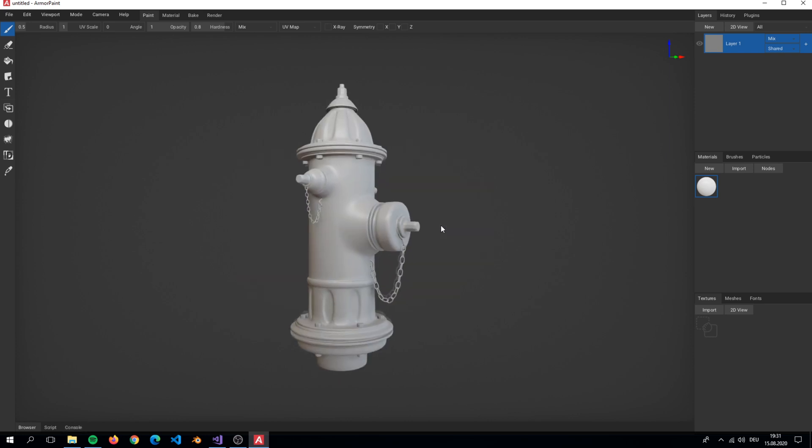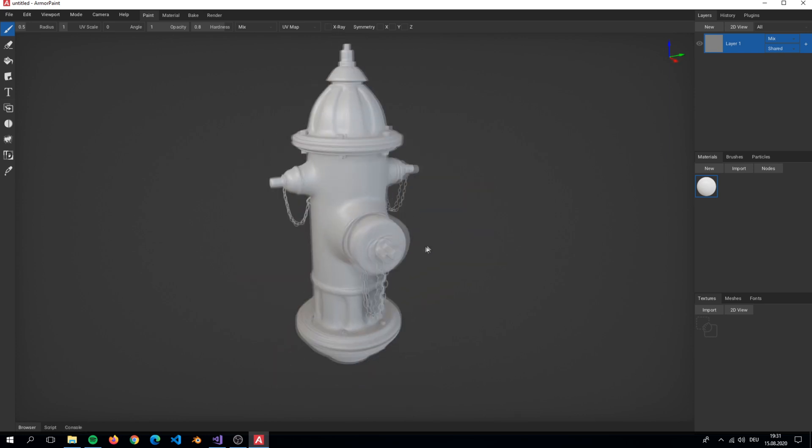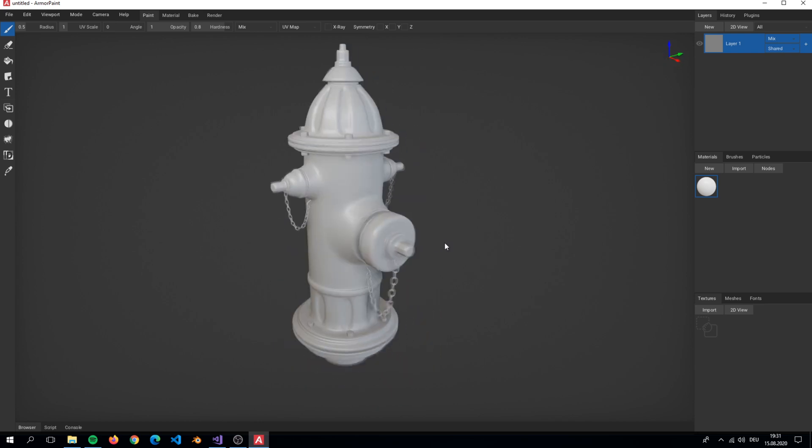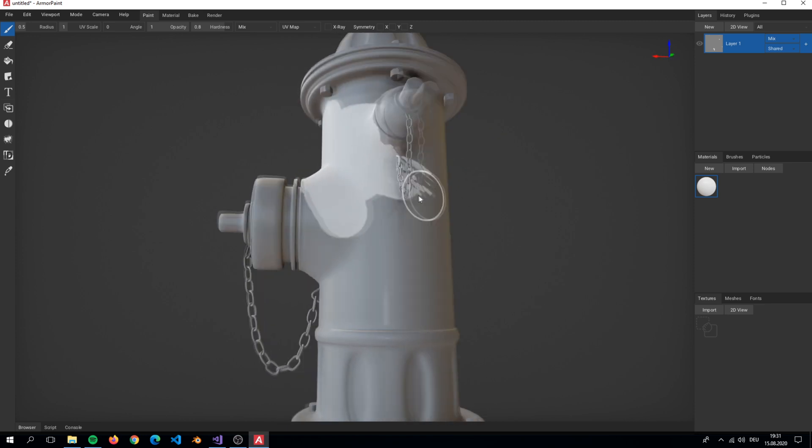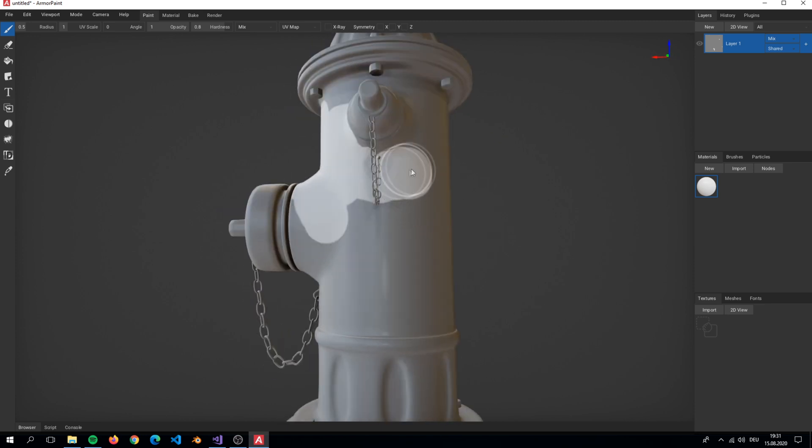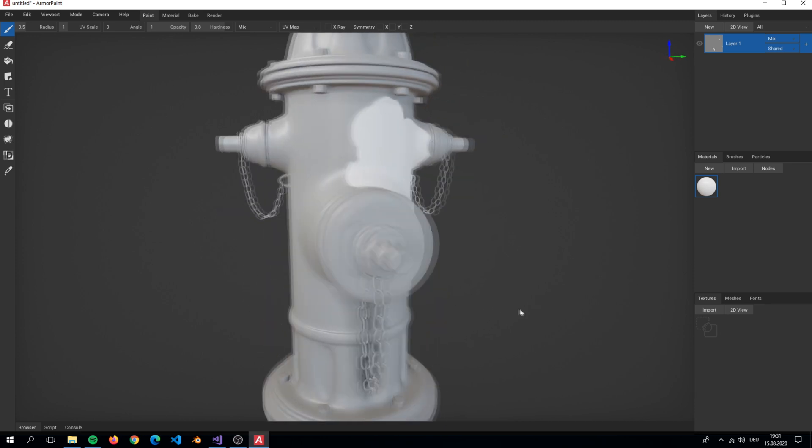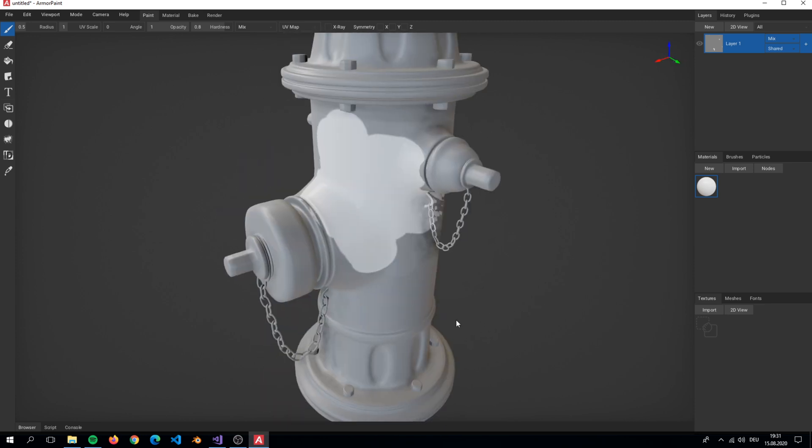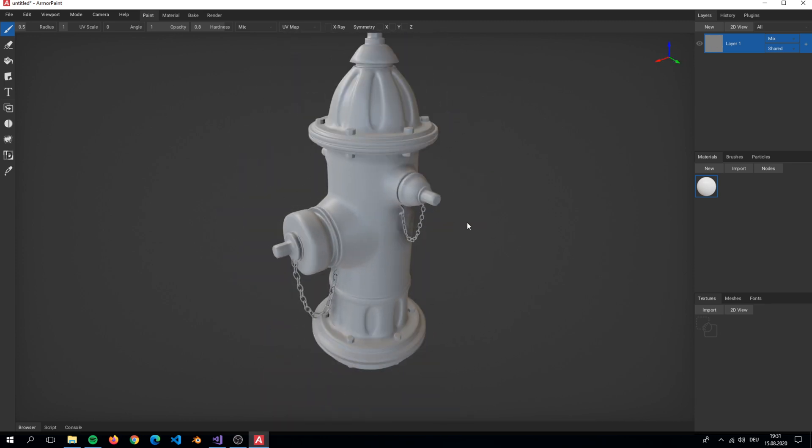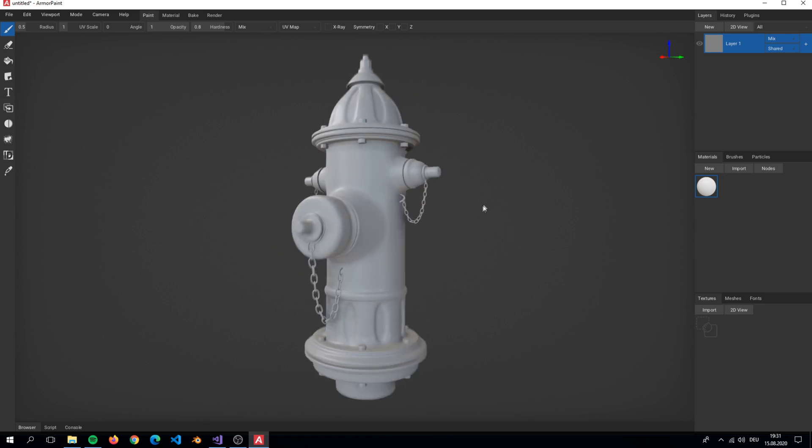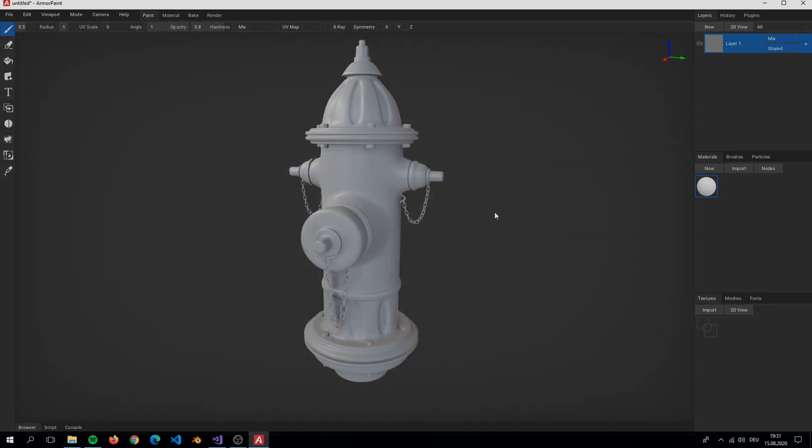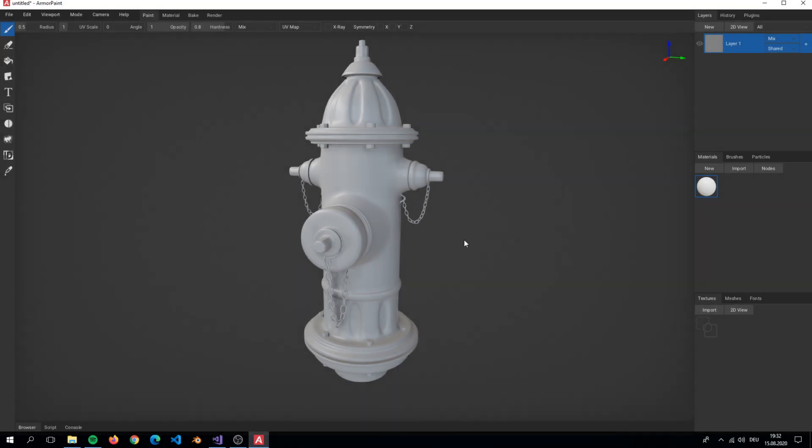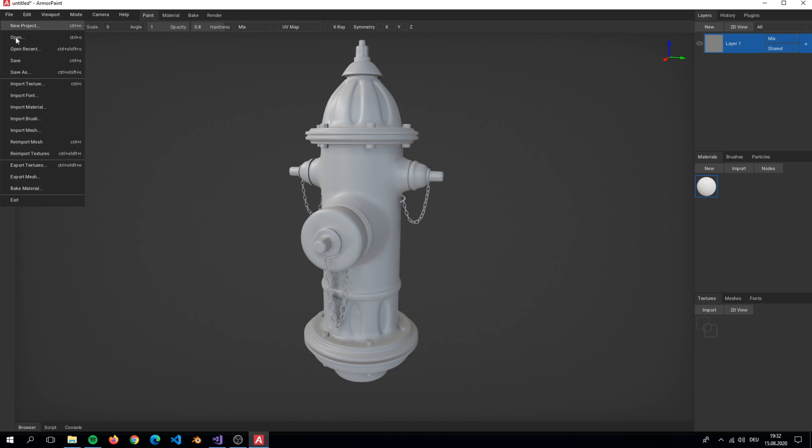And there we have it. Our hydrant in Armor Paint. We will first save our project before starting.